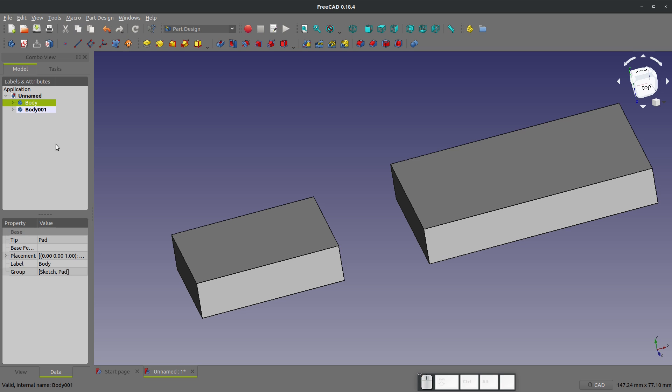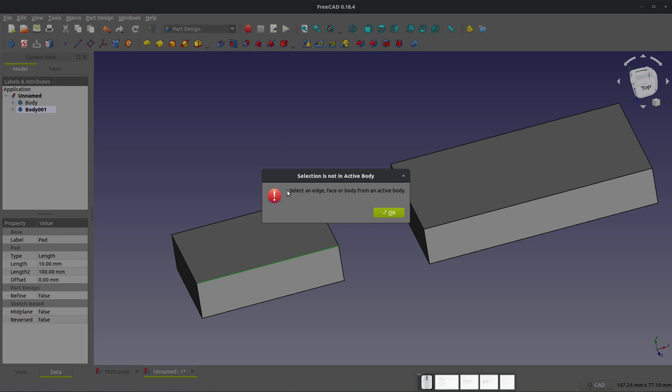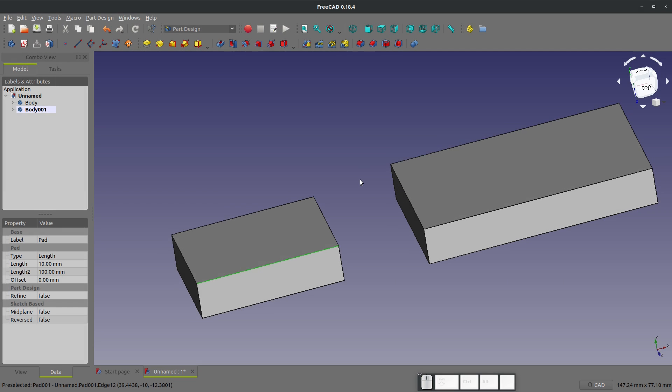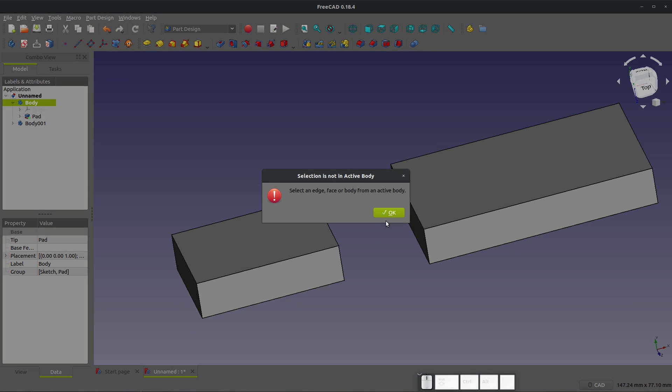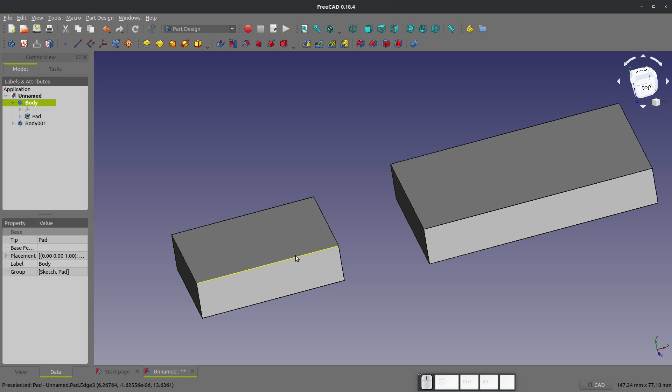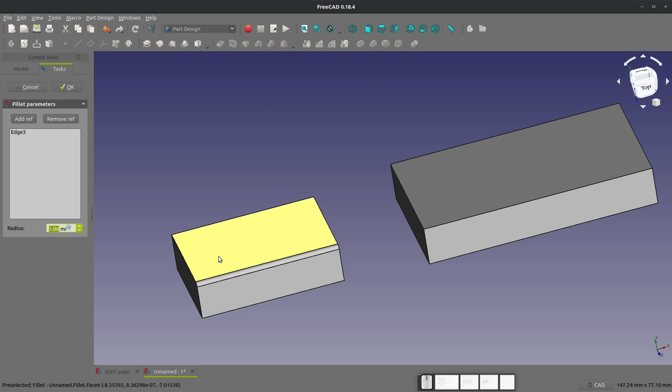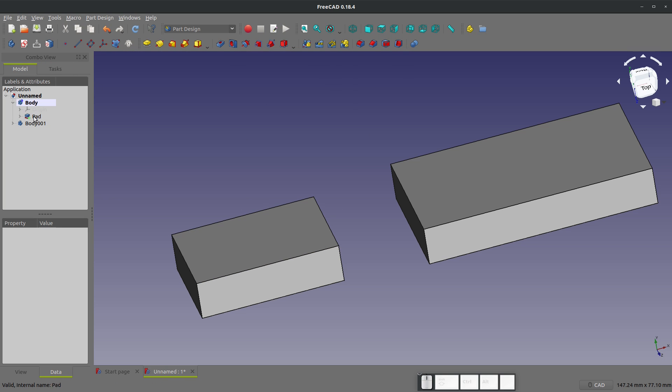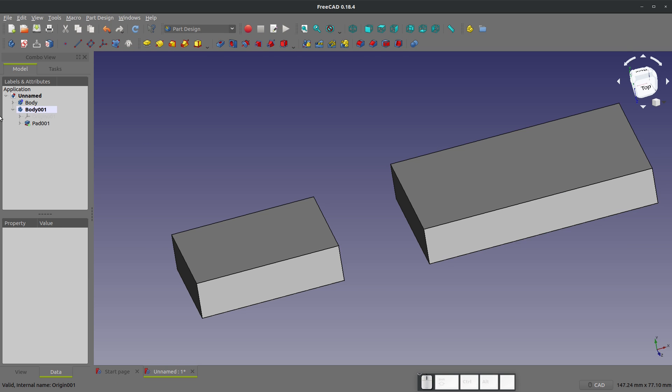Now, if I want to go back and edit this body, let's say I highlight this edge, and I click on the fillet. Selection is not in an active body. So I double click on my body. And I have to select an edge. And now I can edit that. So you switch between your active bodies by double clicking on them. So that is how to multi body model in part design.